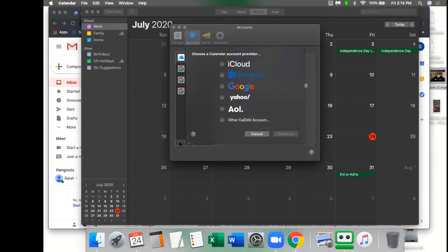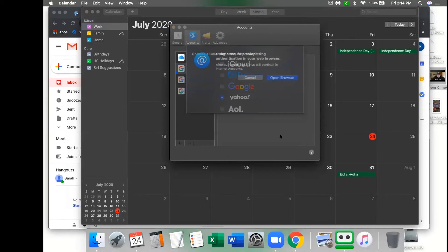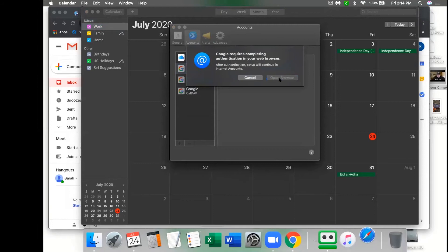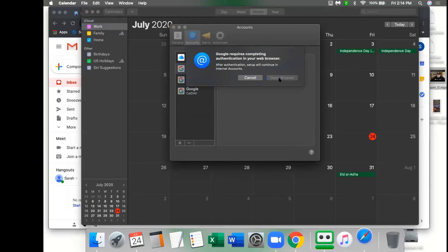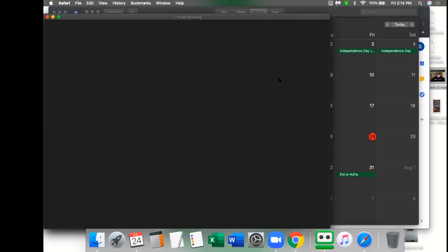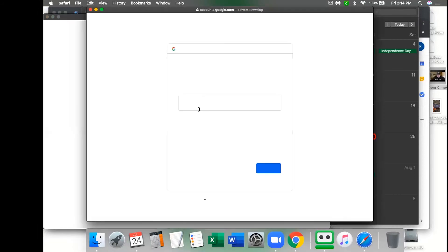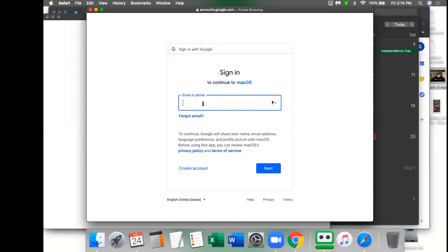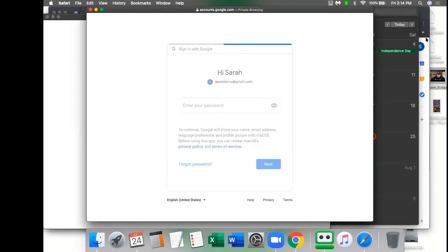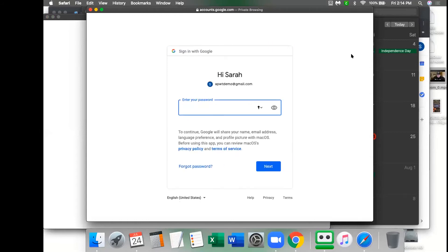Then choose Google and click continue. It's going to ask you to open in a new browser, where it's going to allow you to log in with your Google login and password.